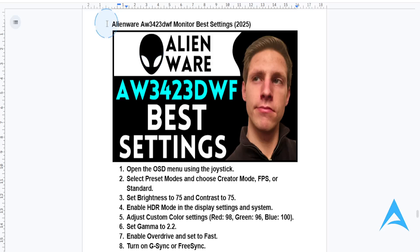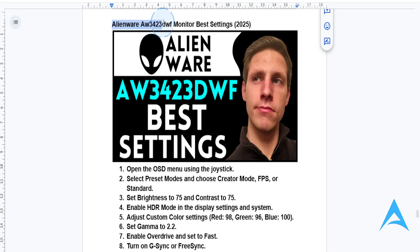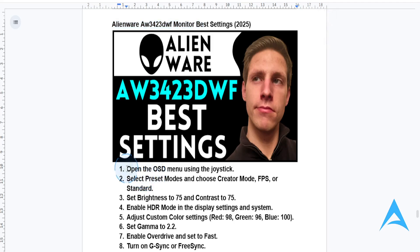In this video we're going to be going over the best settings for your Alienware AW3423DWF monitor. We're going to optimize this step by step. First things first, you want to access the OSD menu. All you need to do is press the joystick button at the back of your monitor to bring up the on-screen display menu.